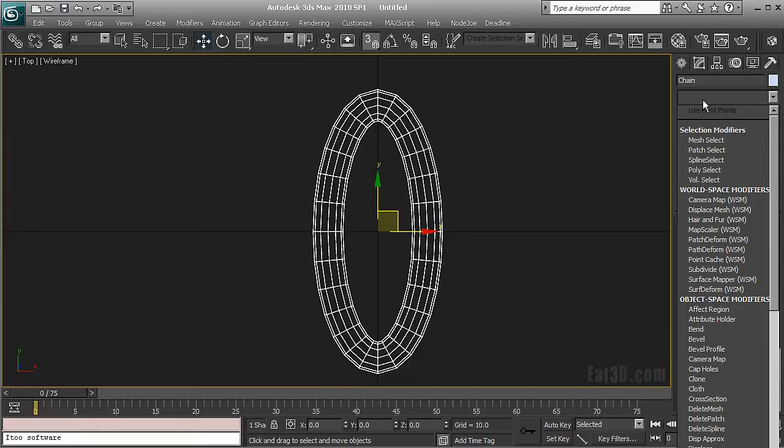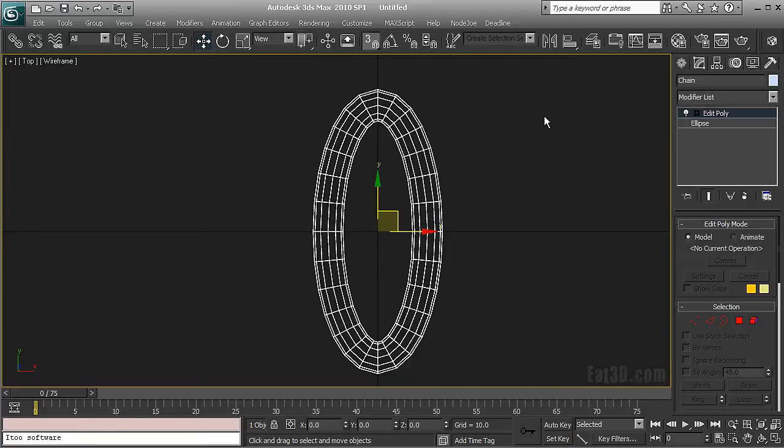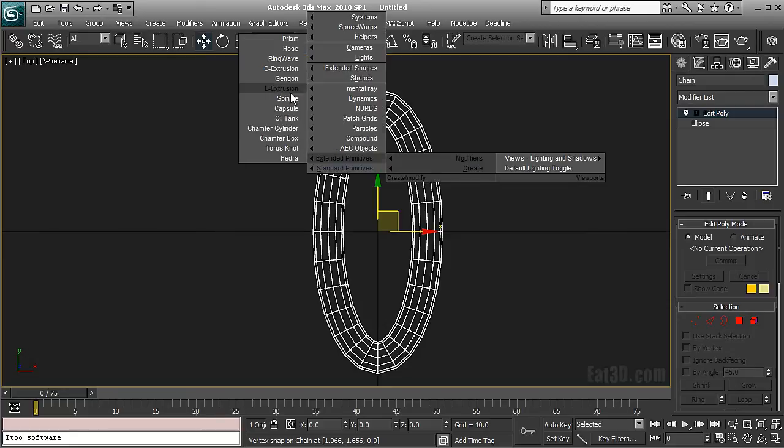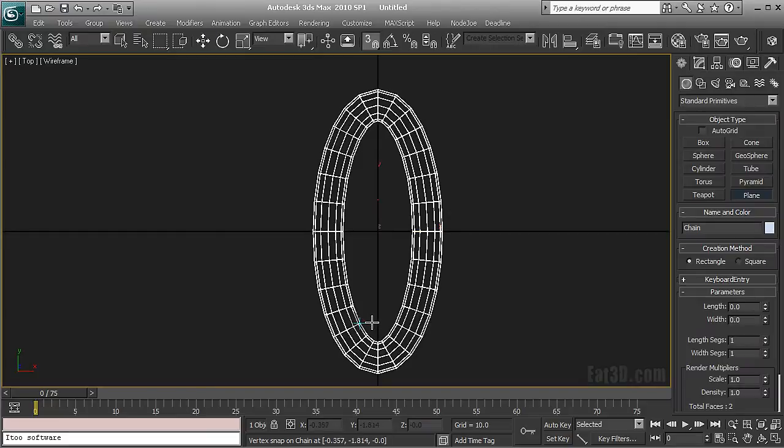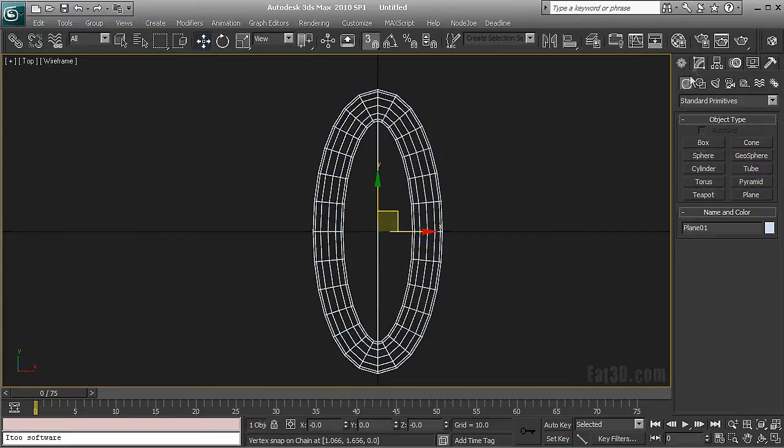Which is going to be basically a box inside that chain link but I'm going to use a plane because I need to be quite accurate. You'll see why. I'm going to slap on edit poly on top because I need to snap to the verts.